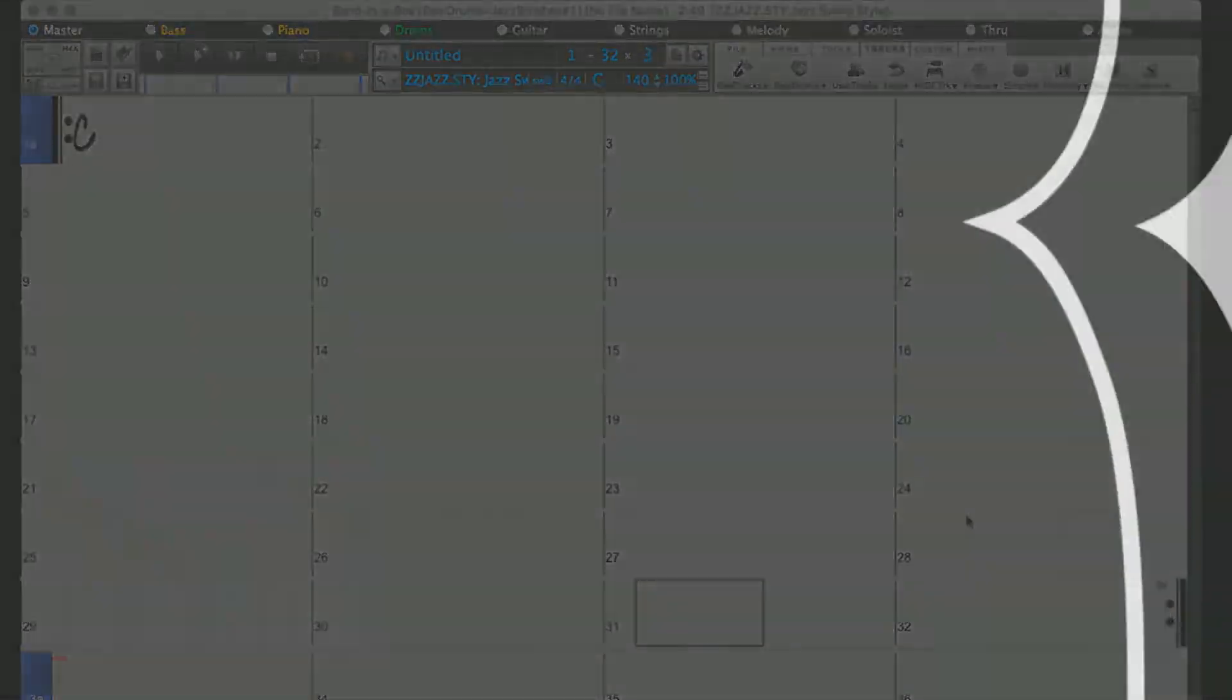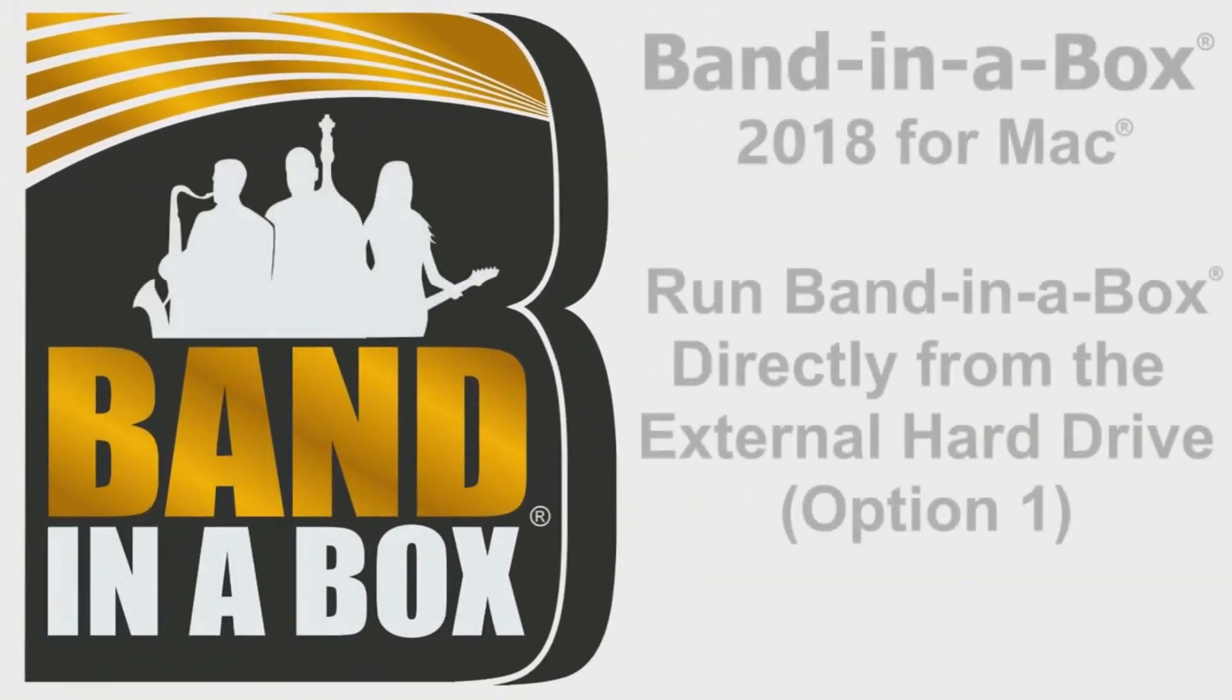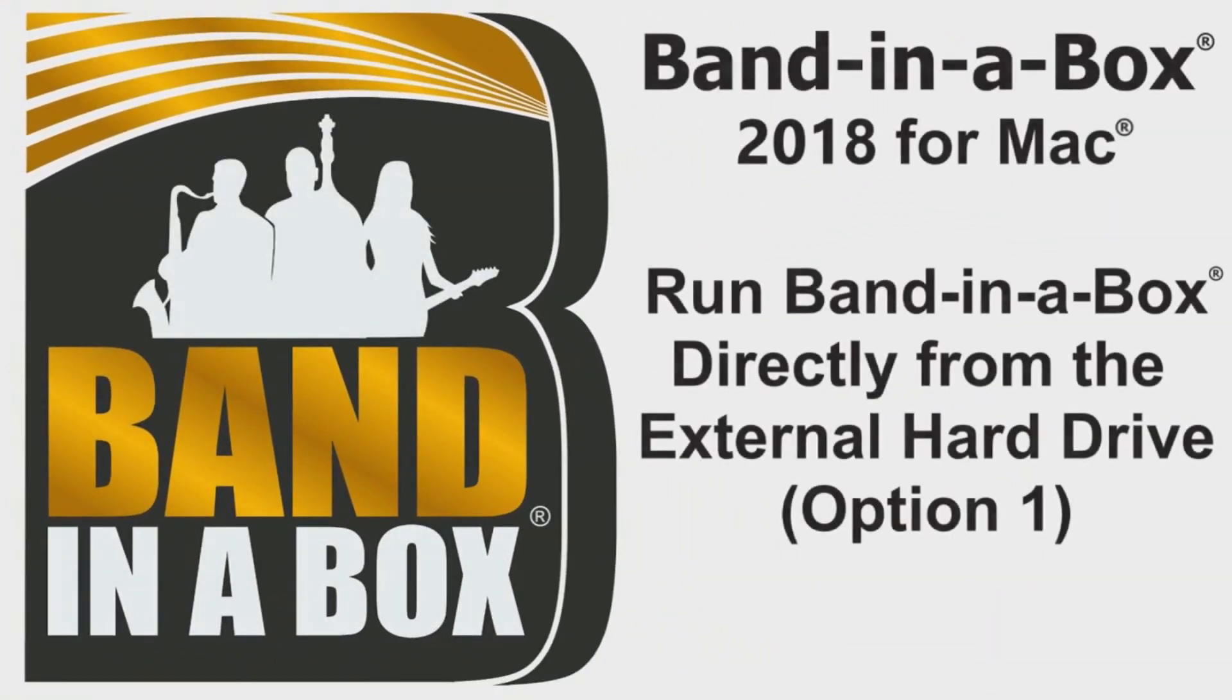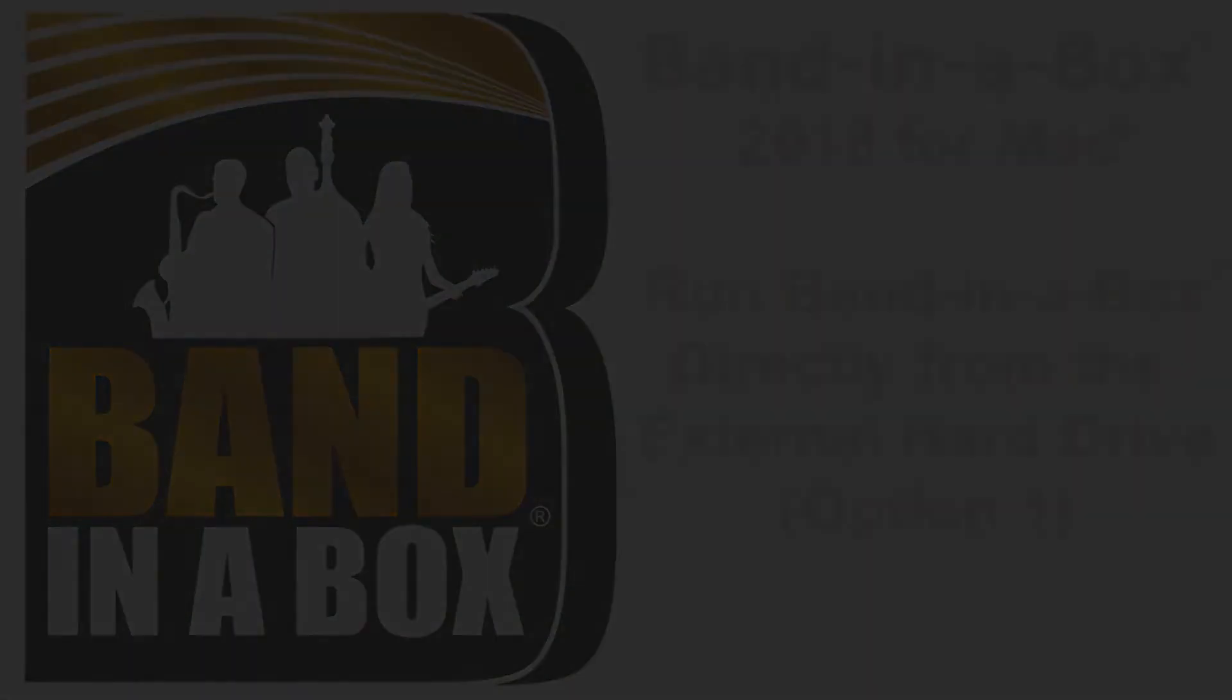Your Band in a Box software is now ready to use. Have fun! I'll see you next time.